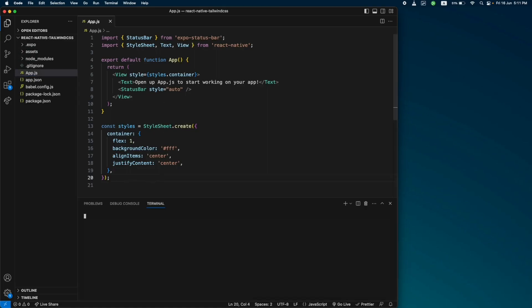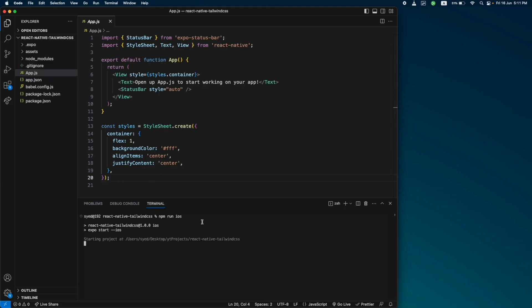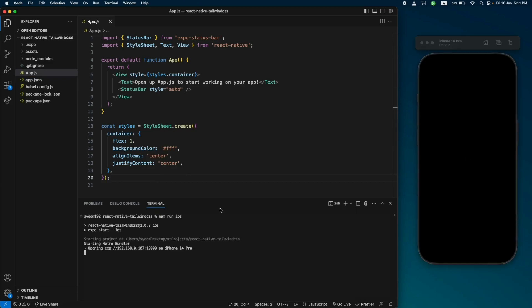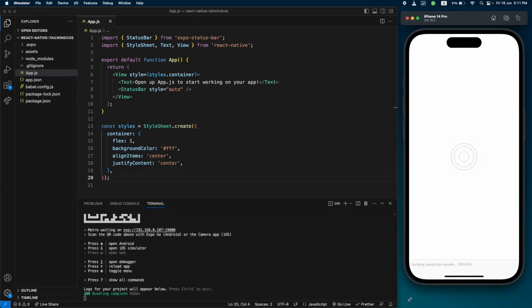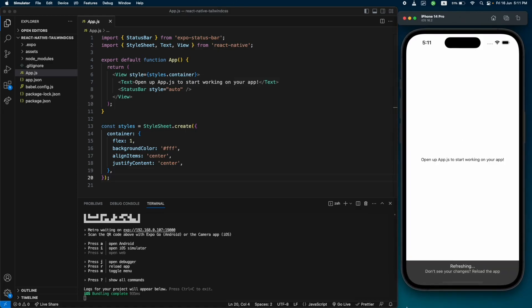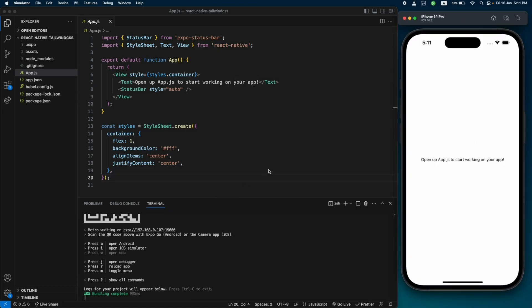This is the App.js component — this is the default component. Let's try to run our application using the 'npm run ios' command. This will run your application on the iOS simulator, so make sure you have Xcode installed for that.